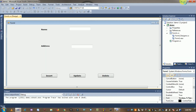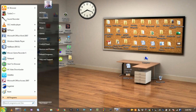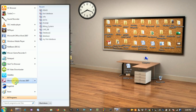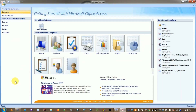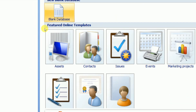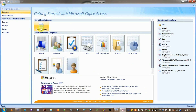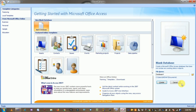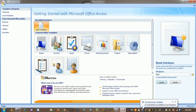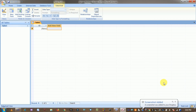Now create a database. Go to the Start button and open Microsoft Office Access. Create a new database — click on Blank Database, give it a name (database name is 'Demo' or '10'), and click Create.